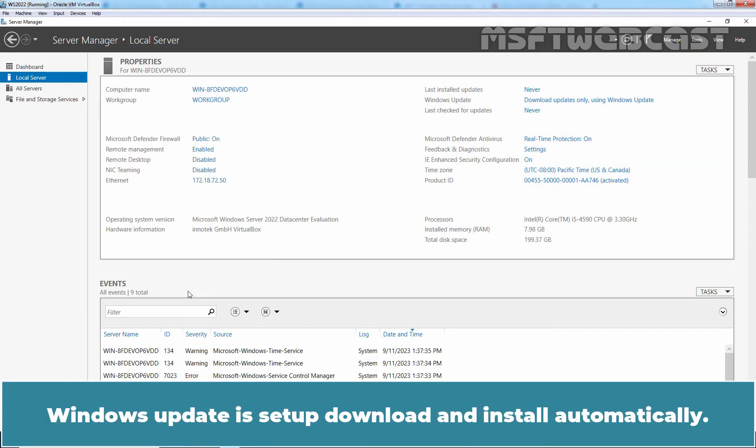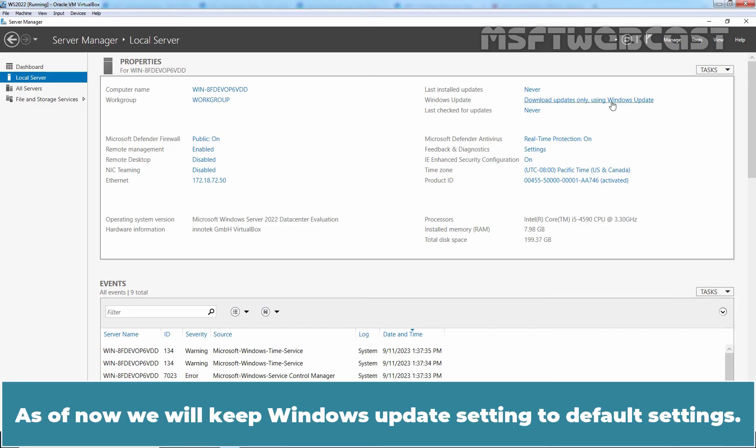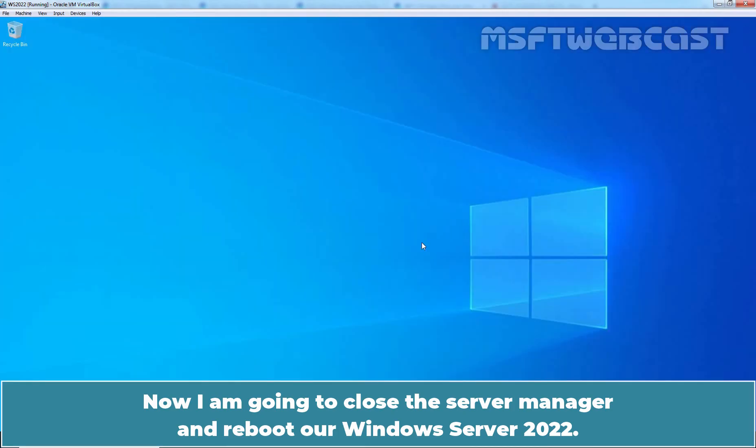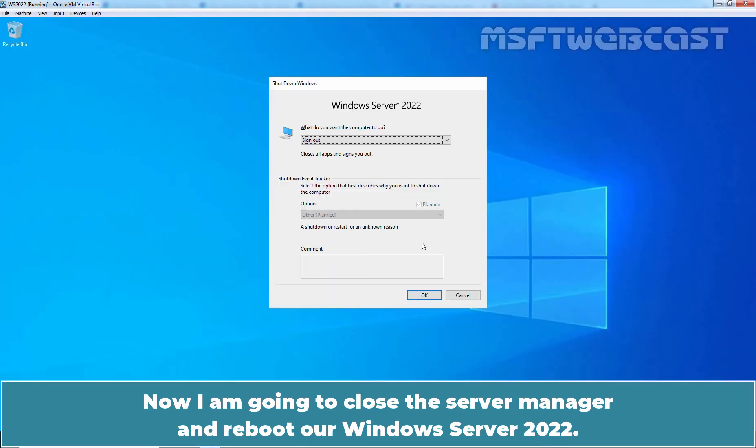Windows Update is setup, download and install automatically. As of now, we will keep Windows Update setting to default settings. Now I'm going to close the server manager and reboot our Windows Server 2022.